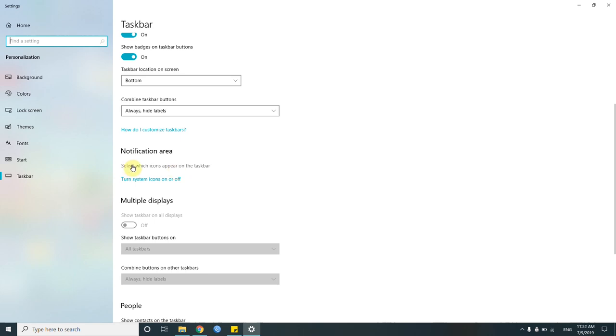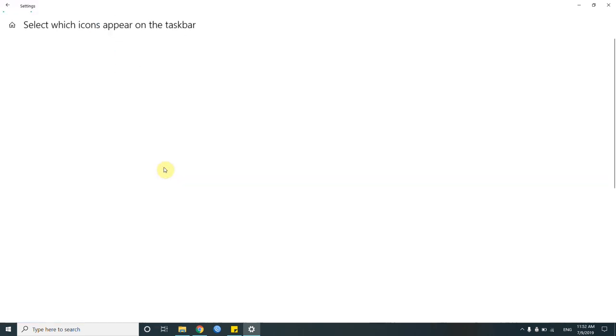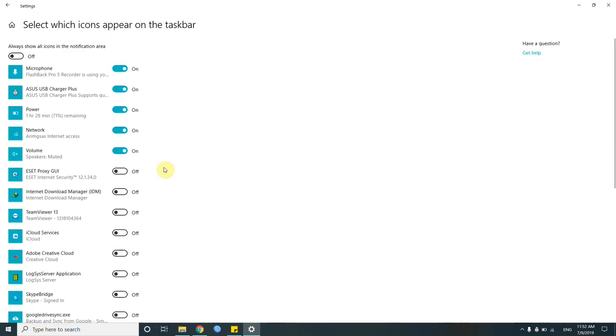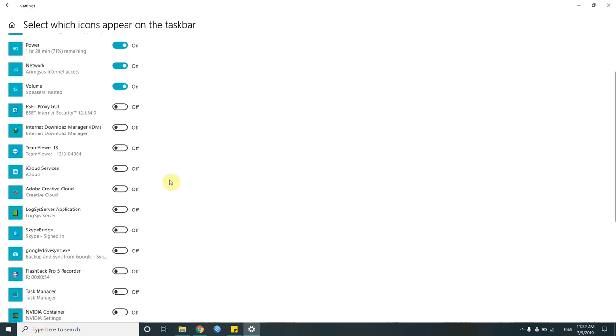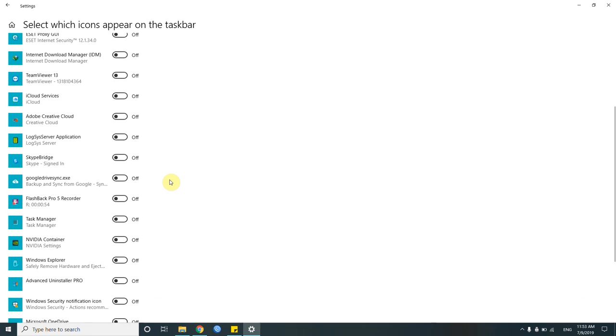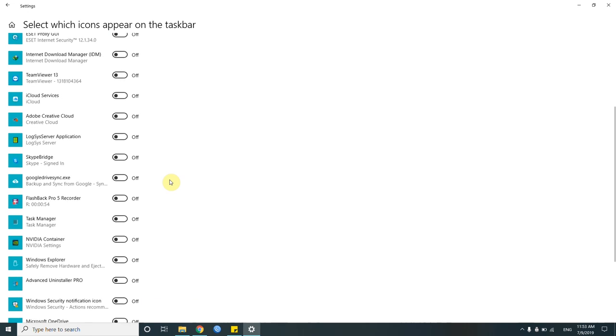you select which icons appear on the taskbar. You just click it, it goes to this page. As you can see, I have lots of things that are here but they're not showing on my tray icon, so I just